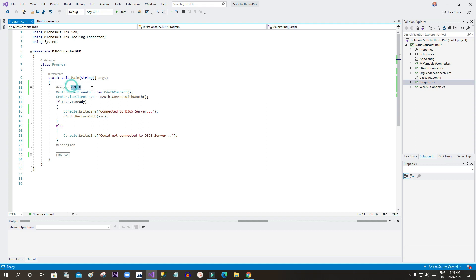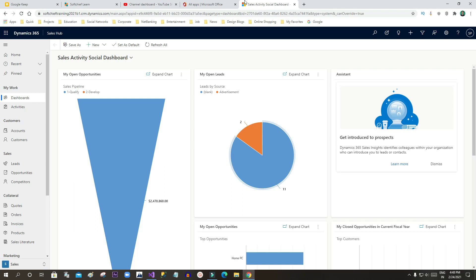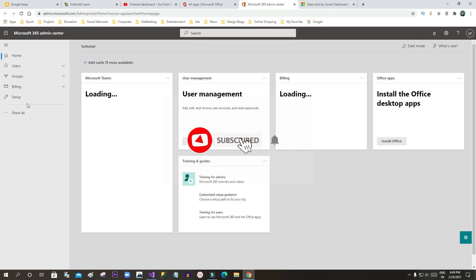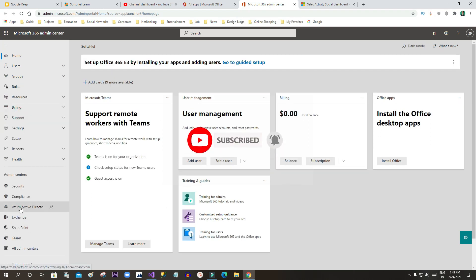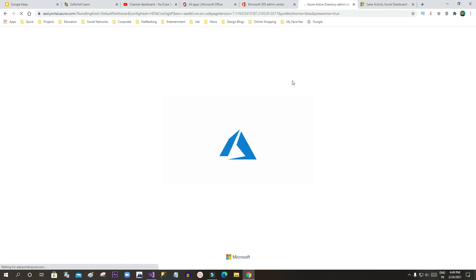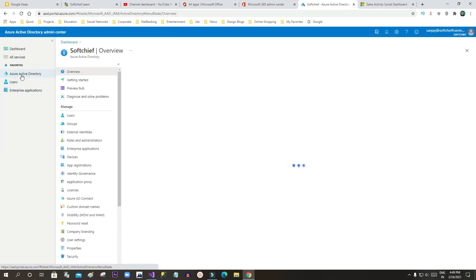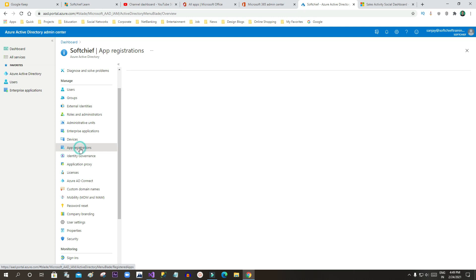I will show you how OAuth can be used to perform CRUD operations. The first step is to go to your Dynamics 365 Office application, then go to Admin, because you have to register your application in Azure Active Directory so that a client ID will be generated. Once you open the Microsoft 365 Admin Center, go to All, find Azure Active Directory, open it, and go to the App Registration option.